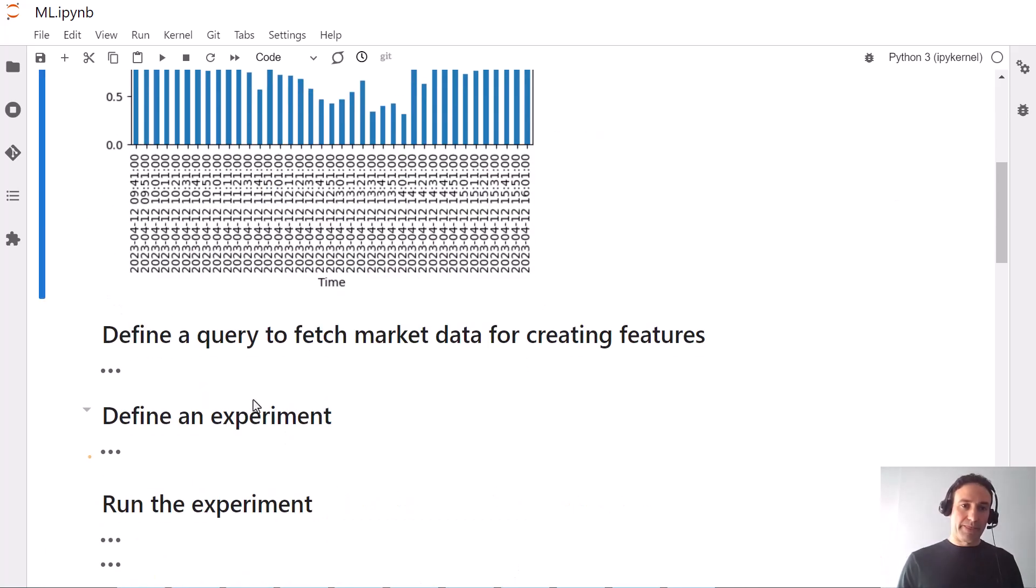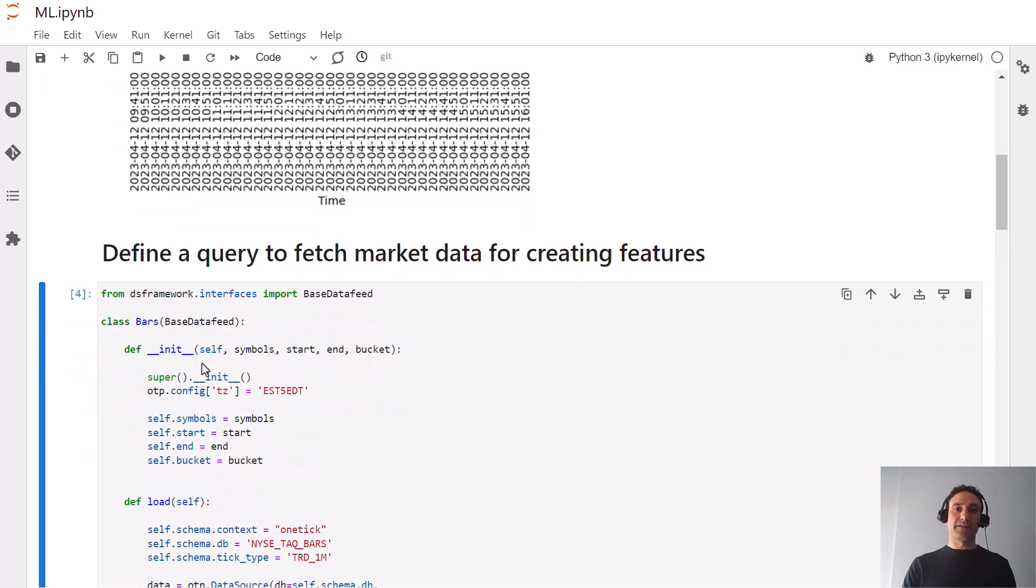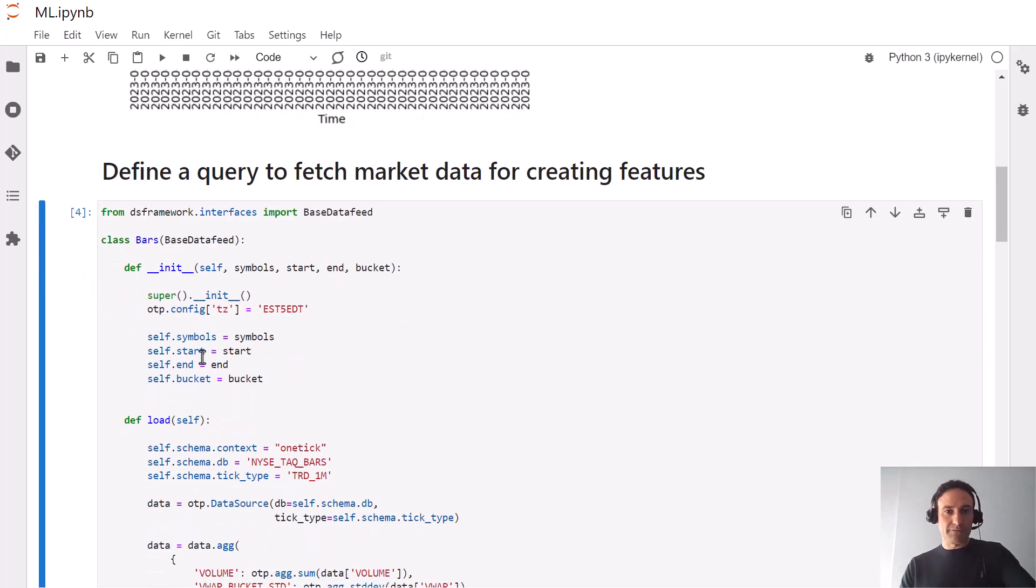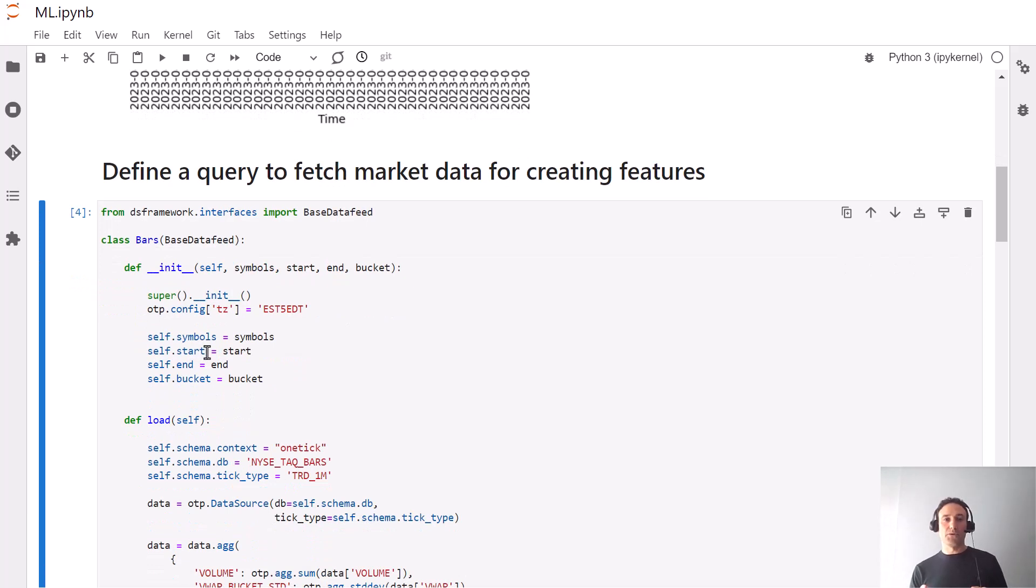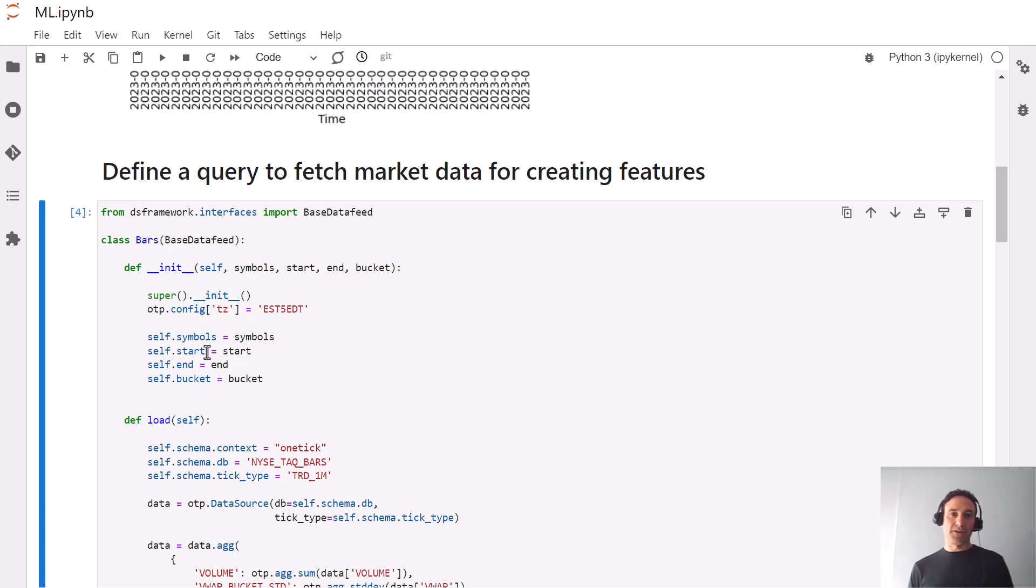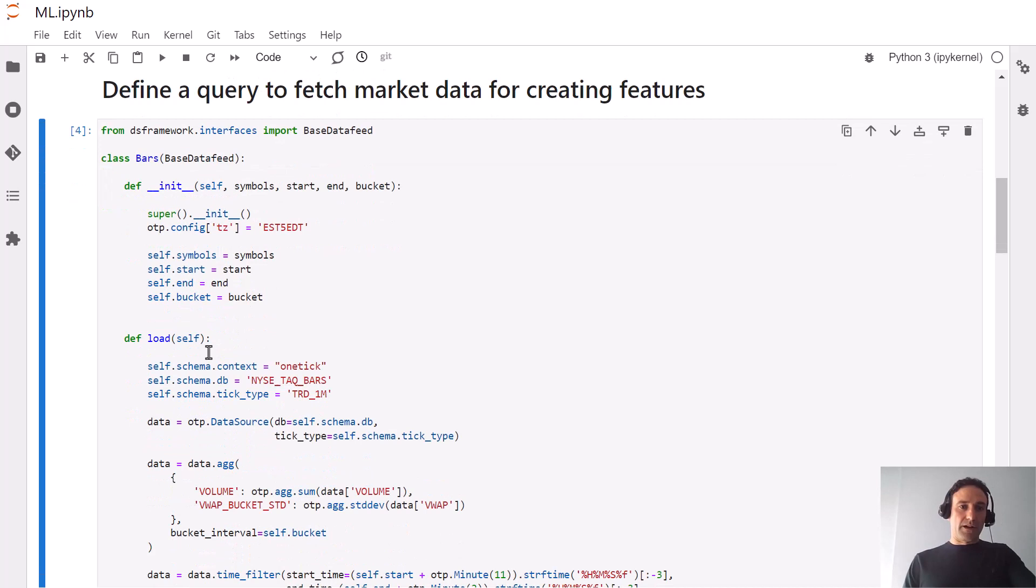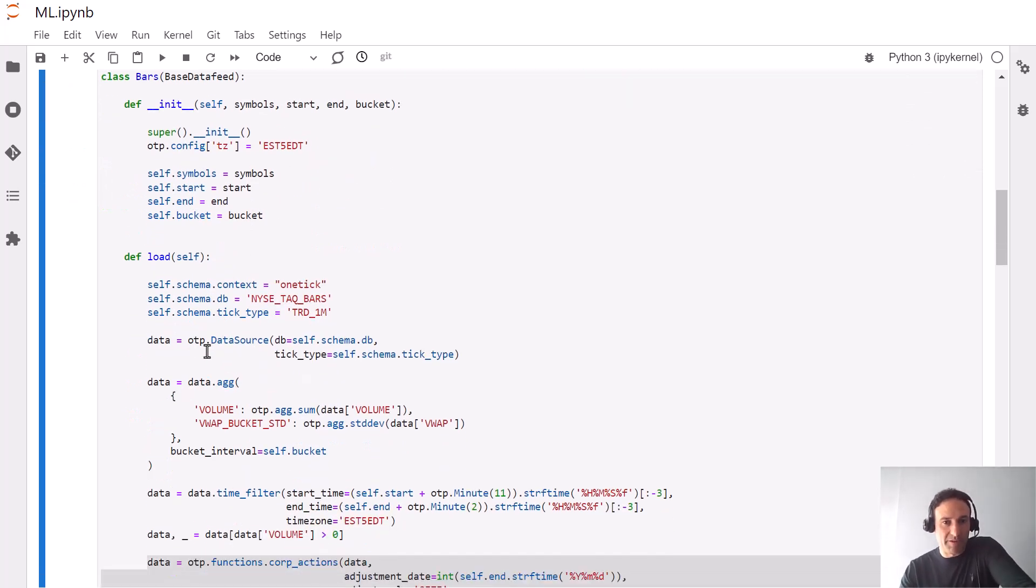First we're going to define a query that fetches the data that will be used for creating features. In this case we'll start with one minute bars, but most of the power comes when you use tick-by-tick data which we provide.